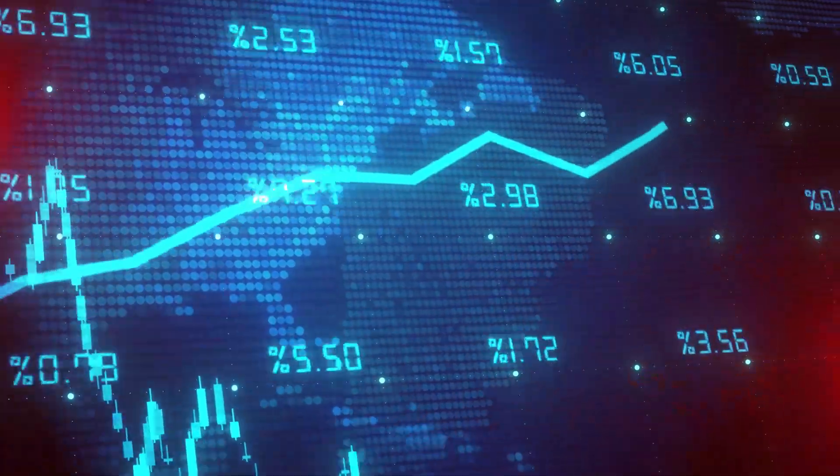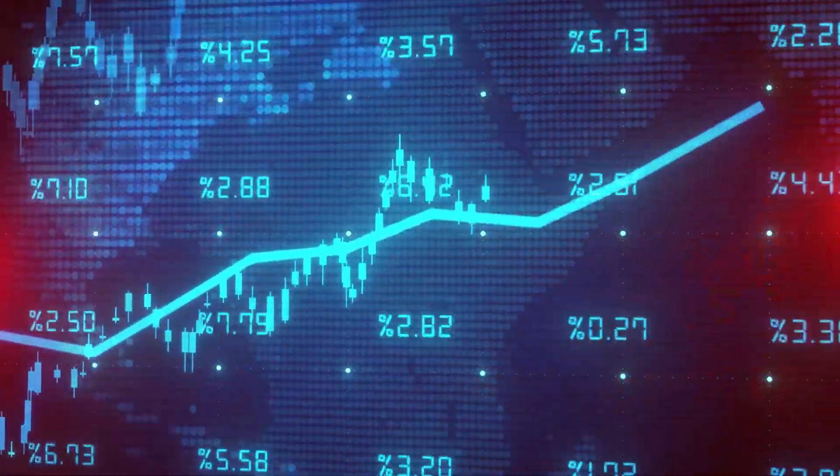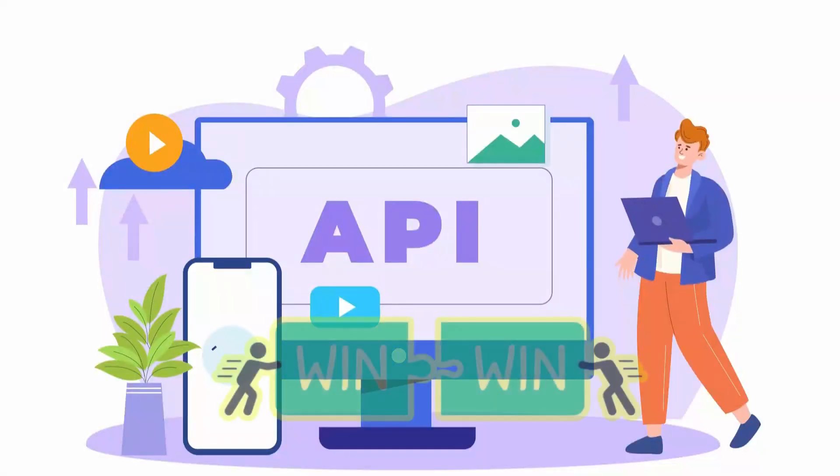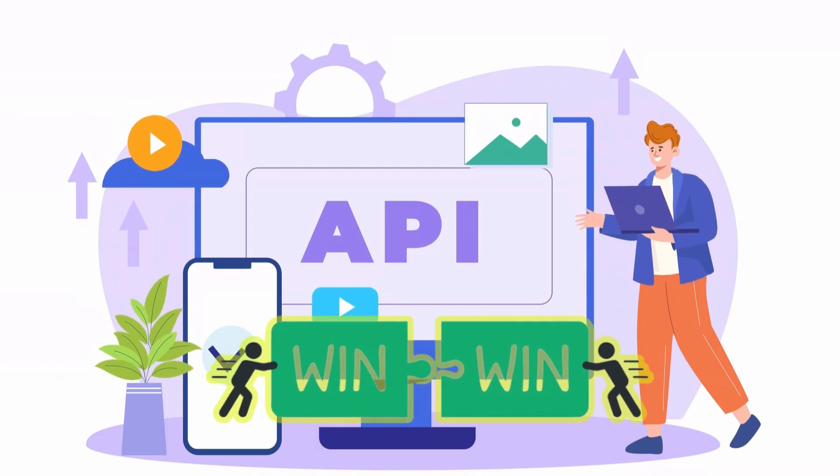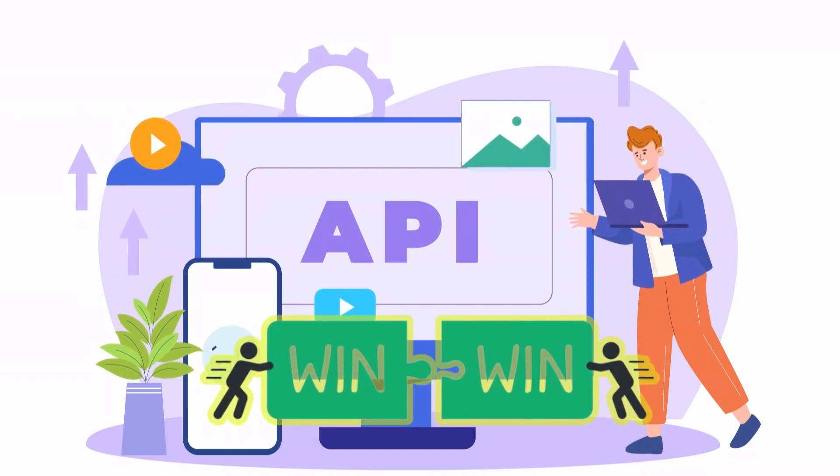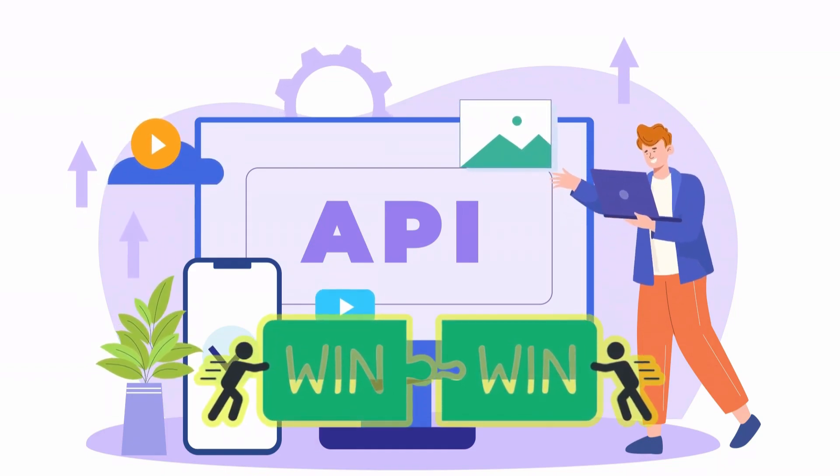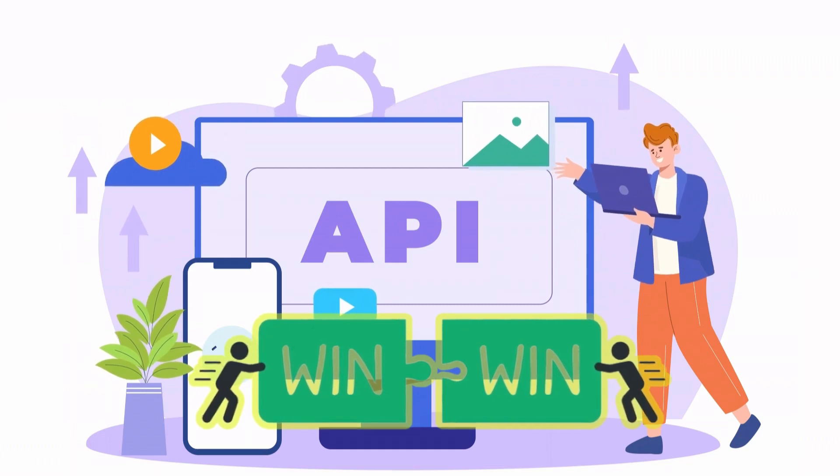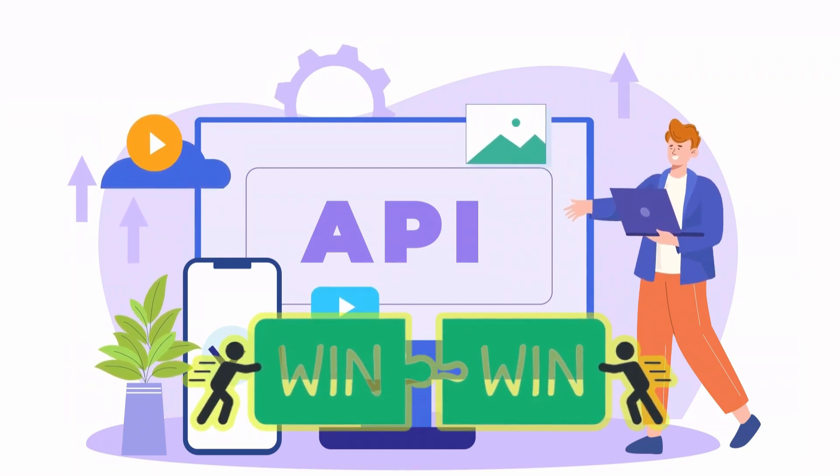API documentation auditing is an investment that pays off for everyone. By ensuring clear and comprehensive documentation, we create a win-win situation for both API providers and developers fostering a vibrant ecosystem of innovation.